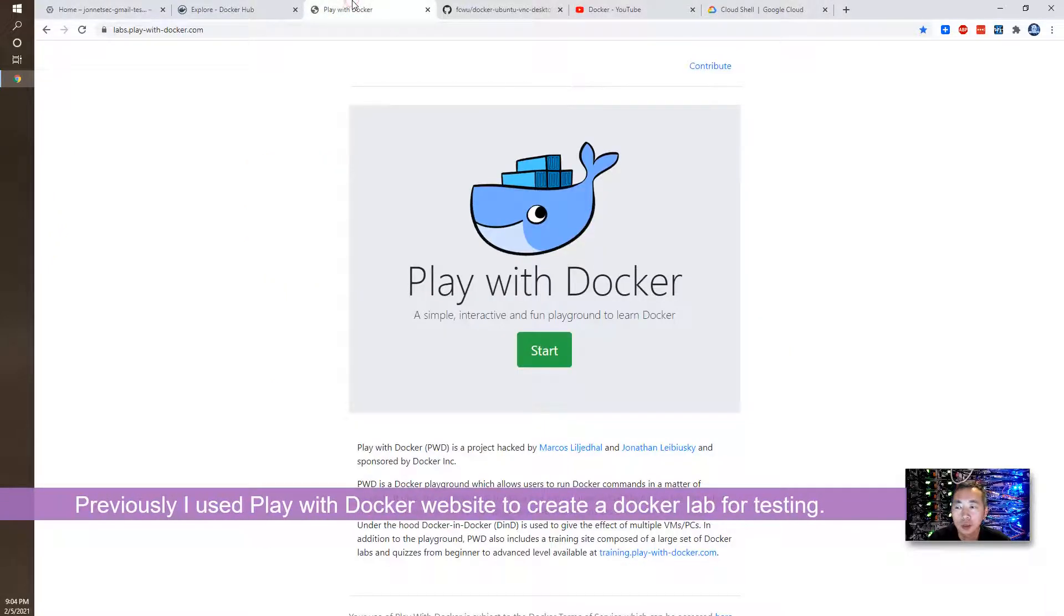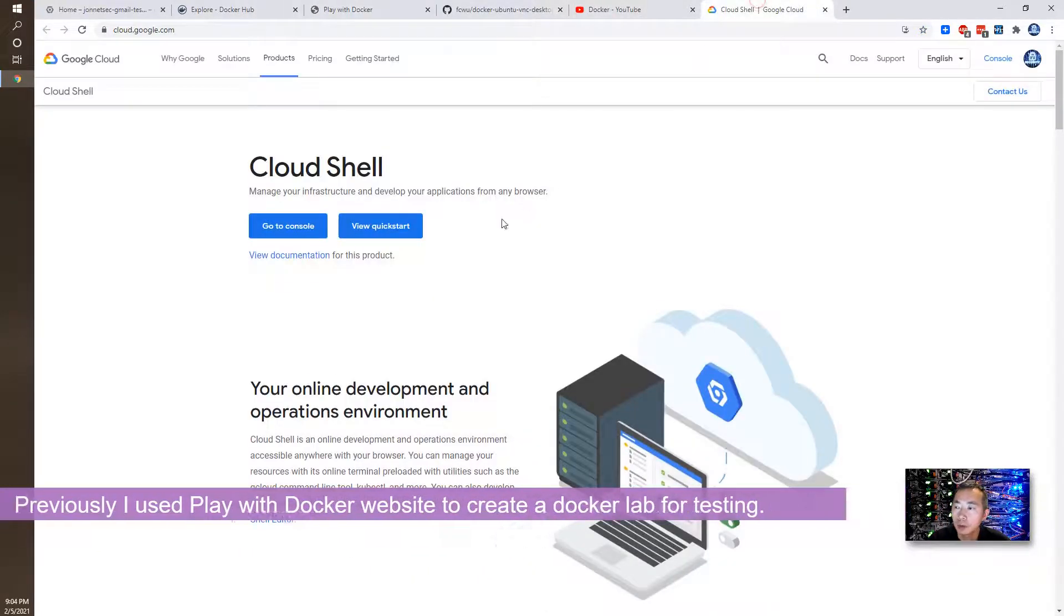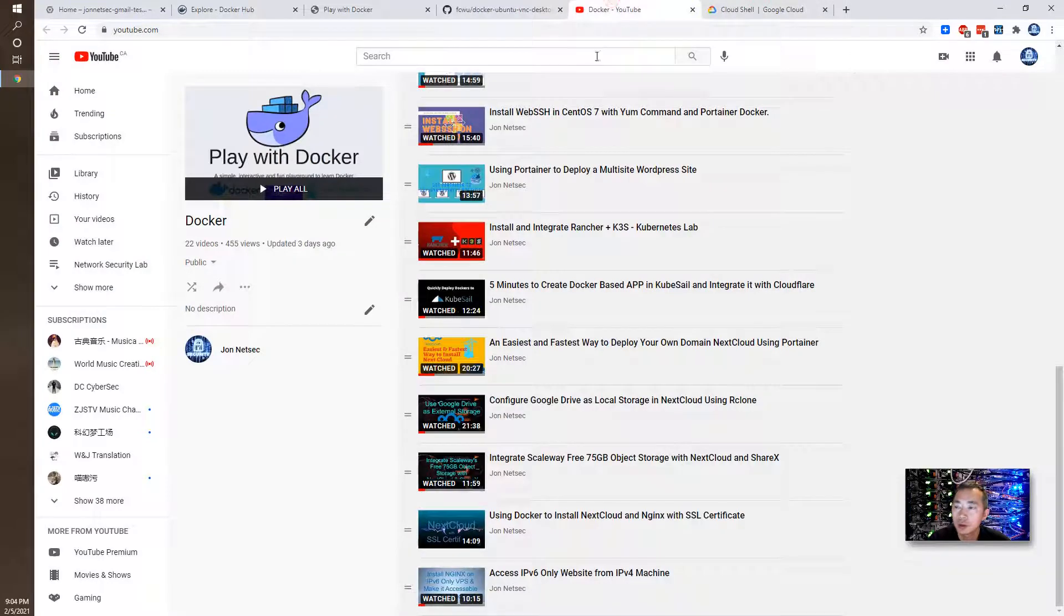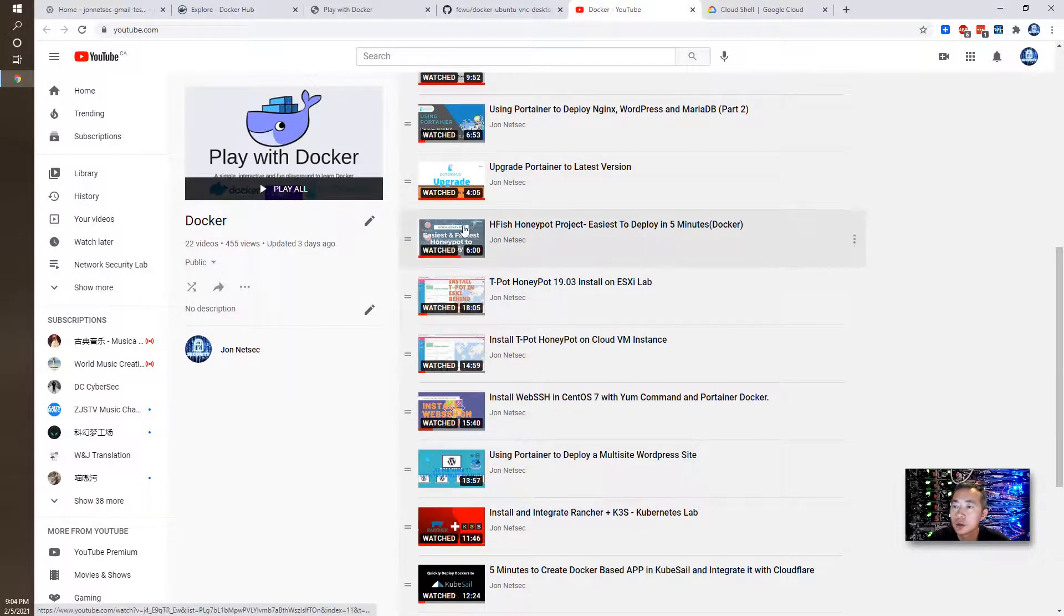Previously, I usually using Play with Docker to create a Docker test environment. I had a couple of videos about that. So this is in my Docker playlist.